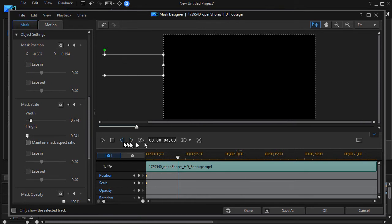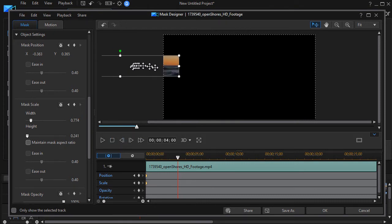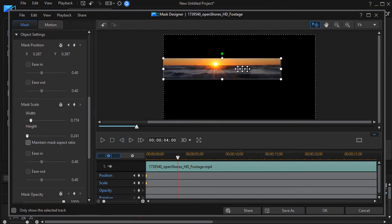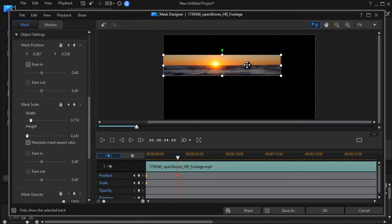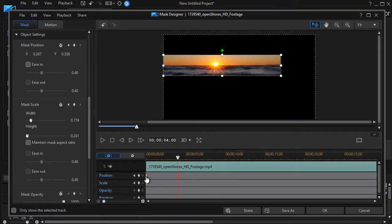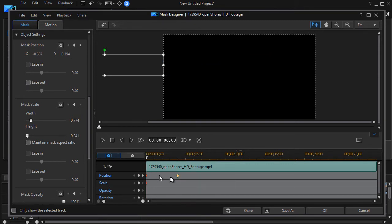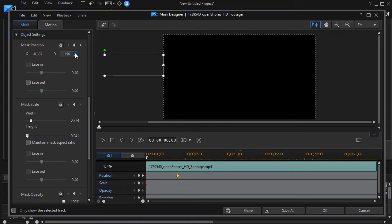I can simply set it by having my playhead here and then beginning to move this. It will automatically set it. Let's have it come in like about here and let me look. That's 358 and over here the setting was 354. So I can change either one of those. I'll change the first one to 358.